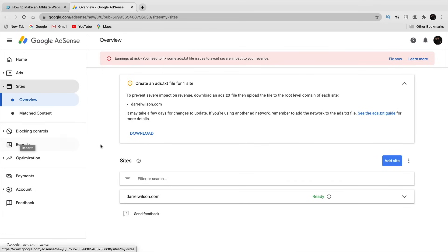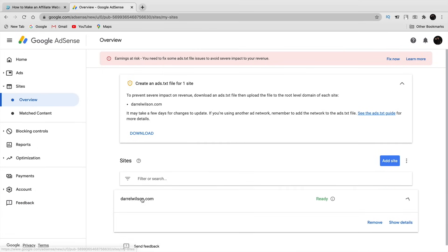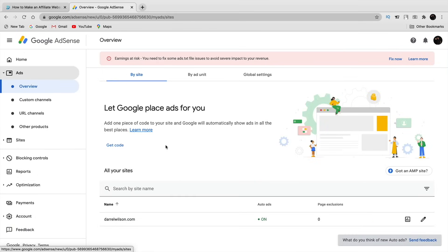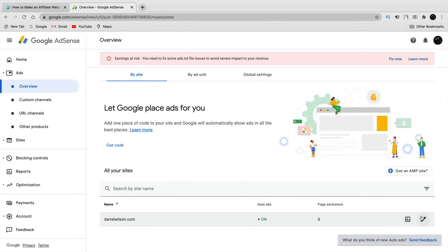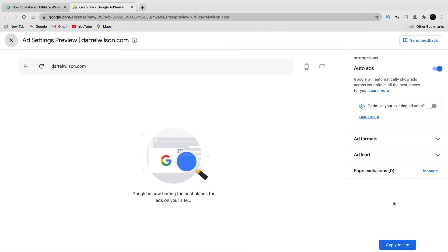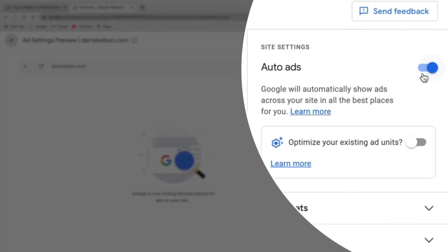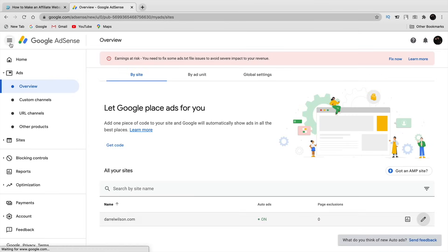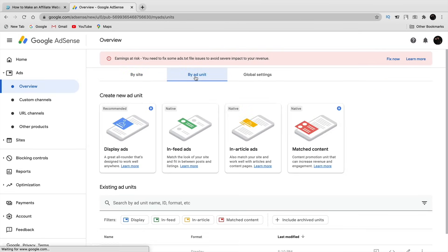Going back to the Google AdSense account, under 'Ads' you'll see the auto ads section for your site — auto ads will automatically place ads for you. You can turn that off anytime by clicking the pencil icon and unchecking 'Auto Ads.' However, if you want to add each ad individually and specifically, all you need to do is copy and paste the code onto your website.